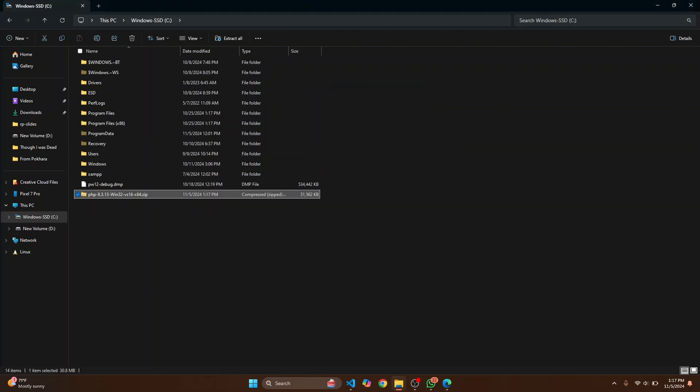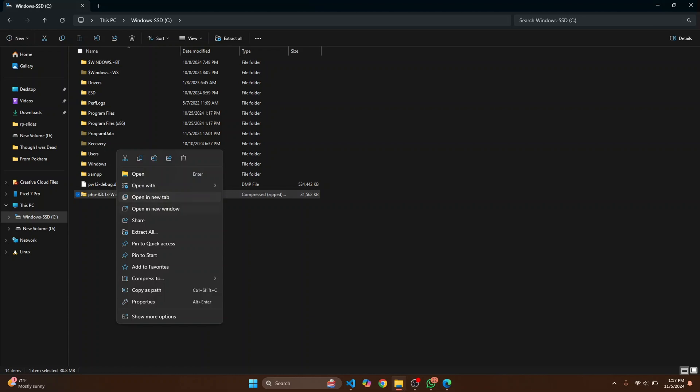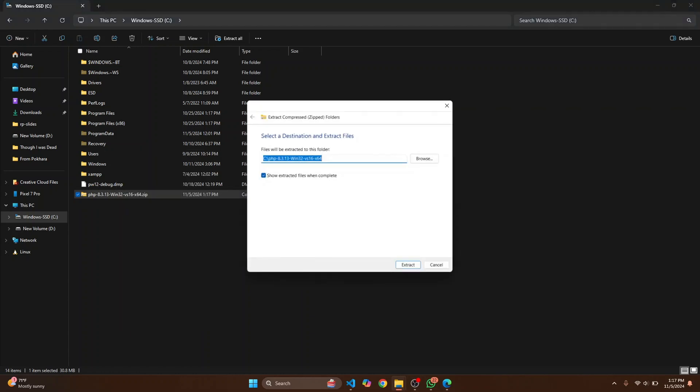Now remove all these versions from this text and just have this C:\php and click on Extract.